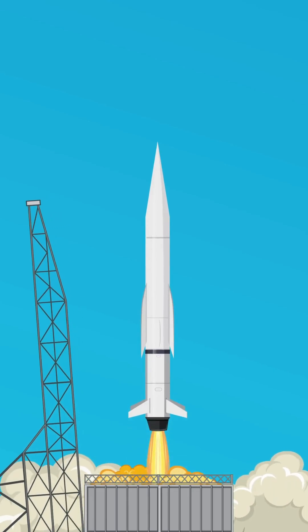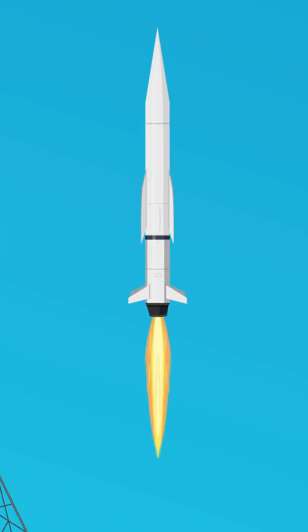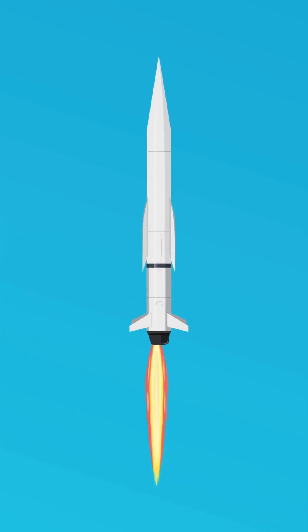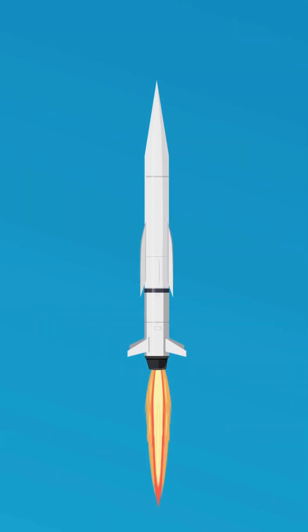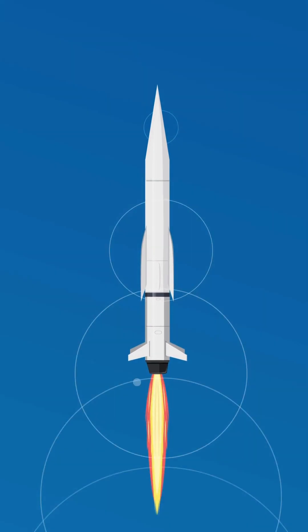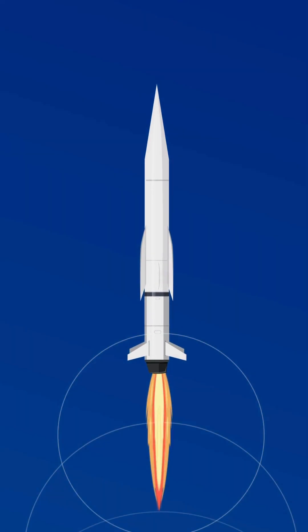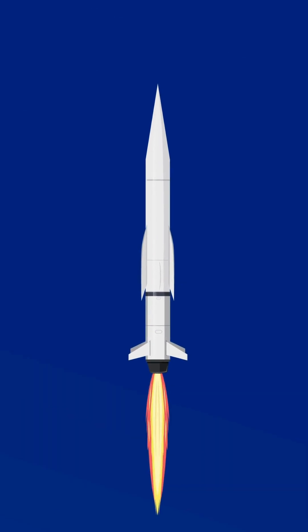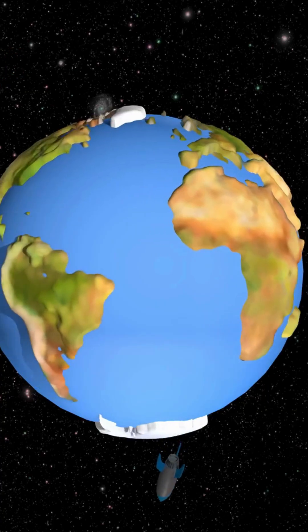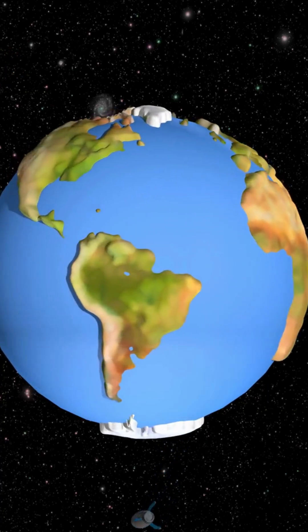Have you ever wondered how those colossal machines defy gravity and launch into space? It all comes down to a fiery, controlled explosion.